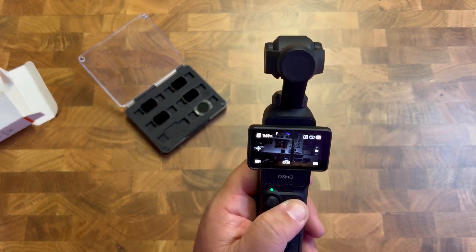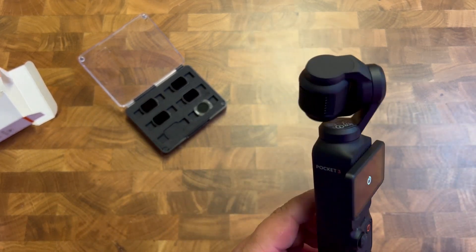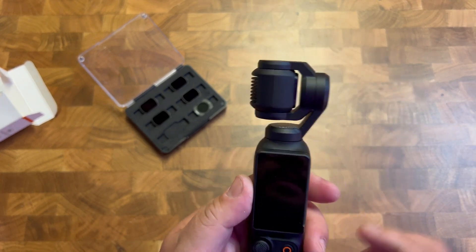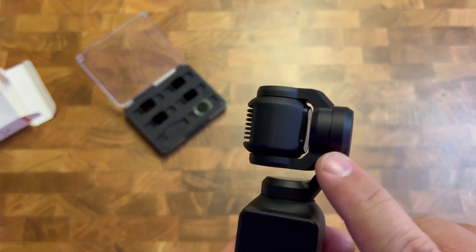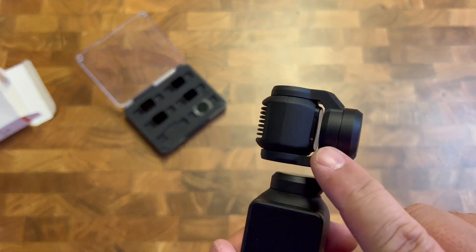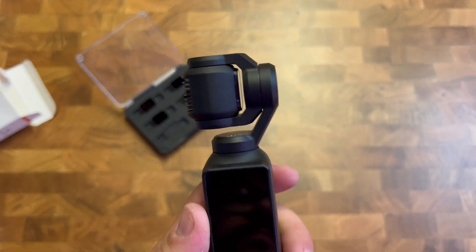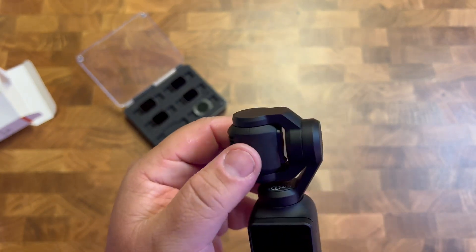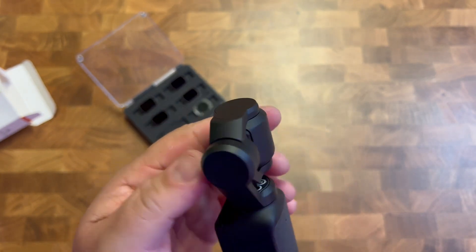I love that when you turn this off as well, it will just fold in nice and compact. So it's not going to hit the side. So you can tuck it away with no problems of the lens being exposed.